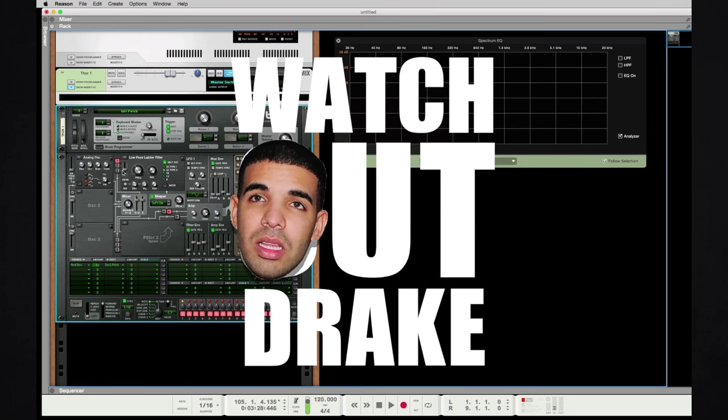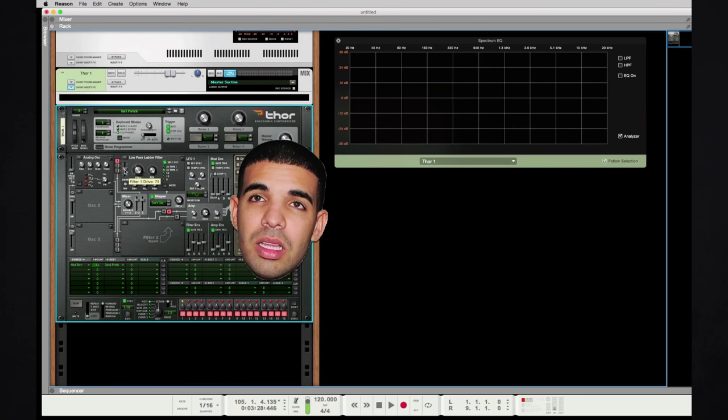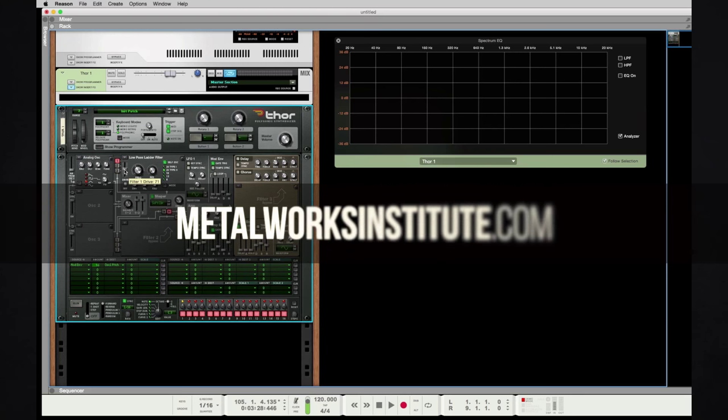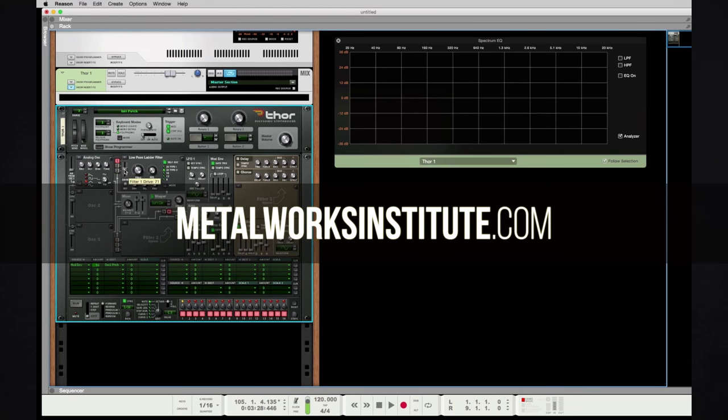If you'd like to learn more, check out Metalworks Institute.com.